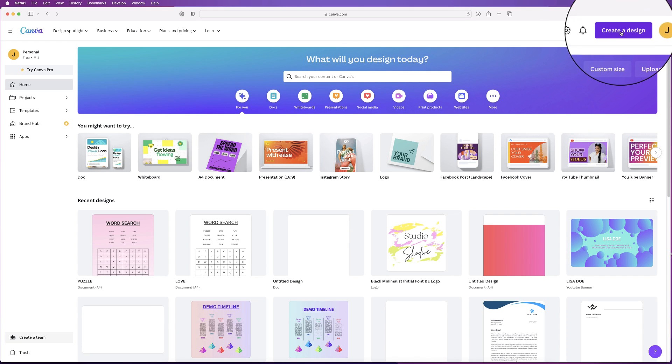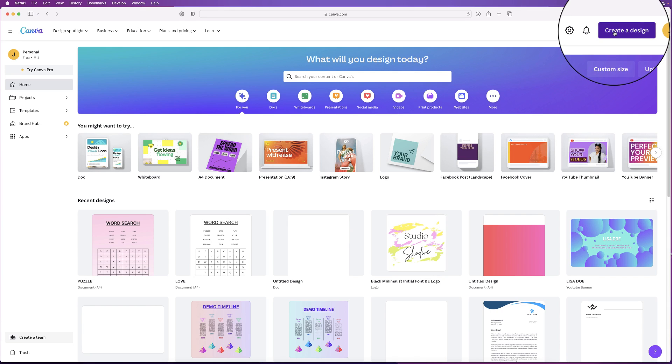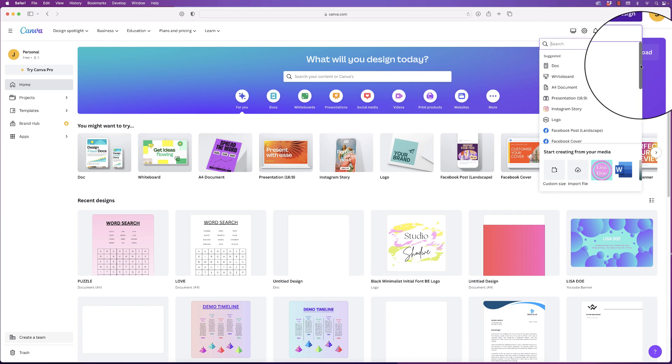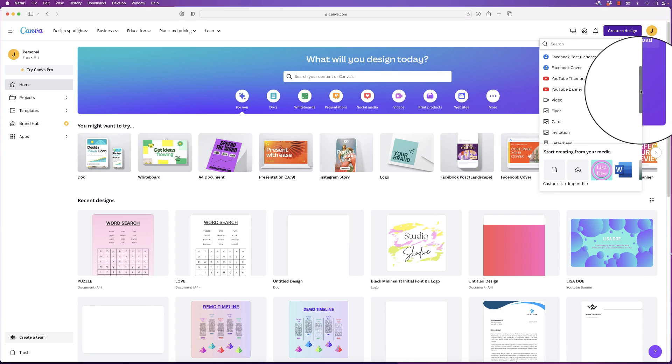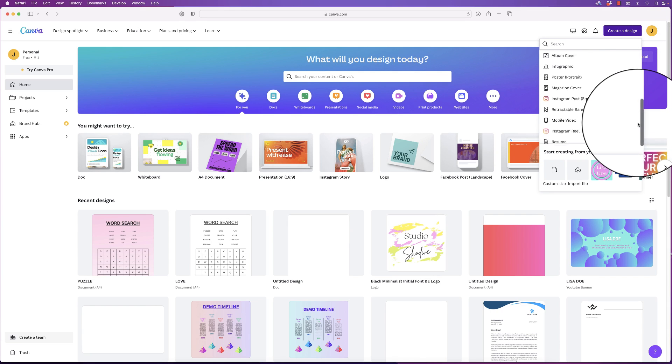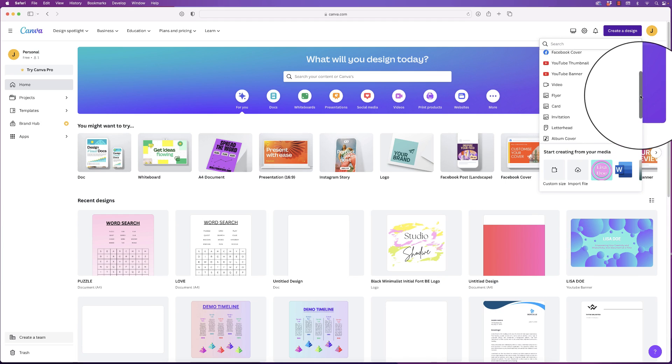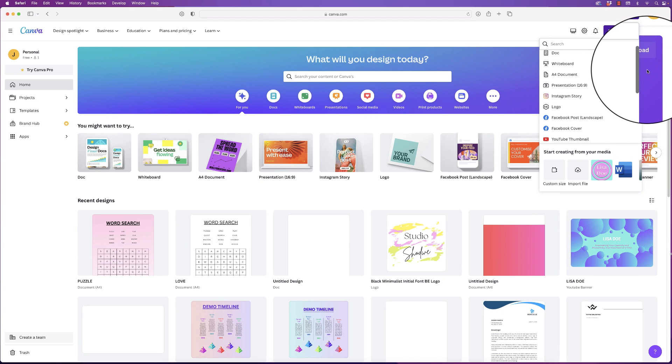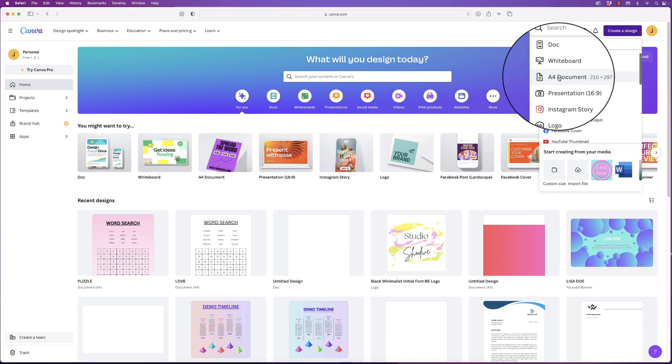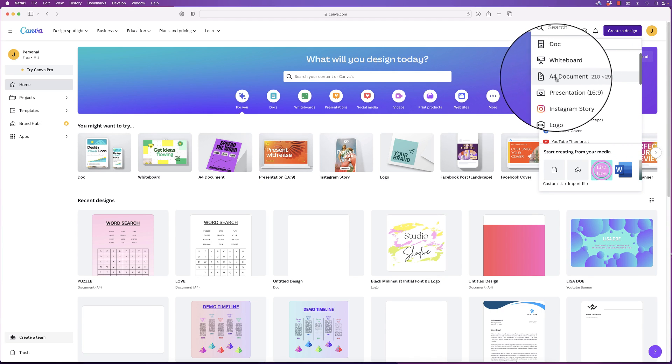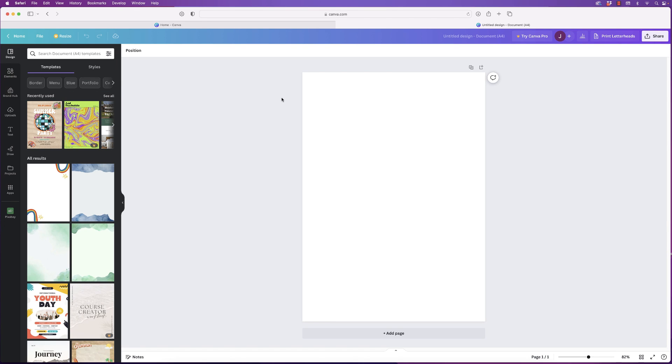Go over to create a design and click, and then you'll have a wealth of different options to choose from. Just scroll down. Once you've decided on your particular project, I'm going to select A4. Just click and it will take you to the main design interface.